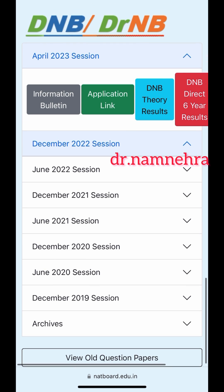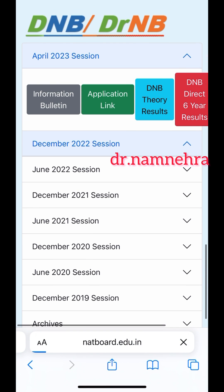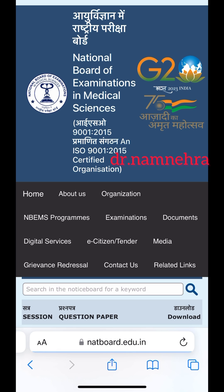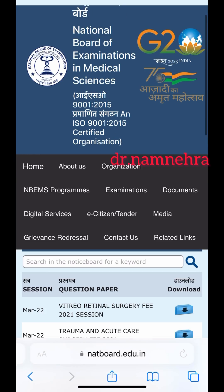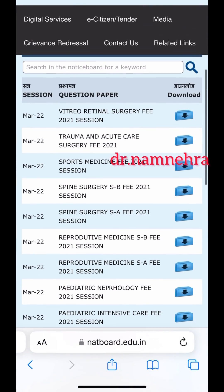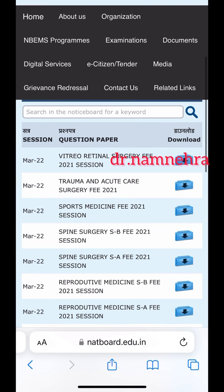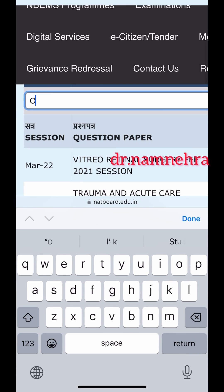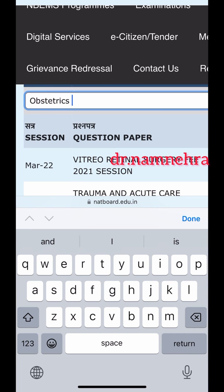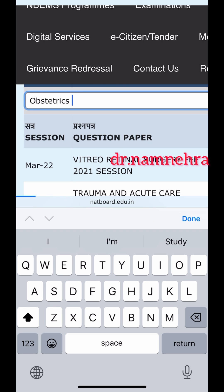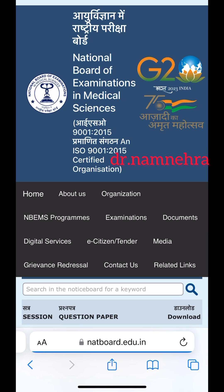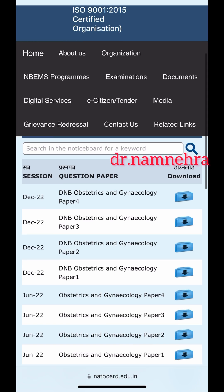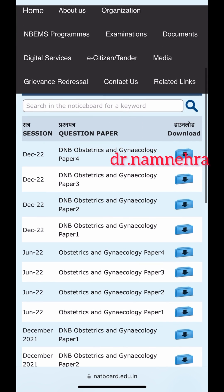Click on that. In the search bar, you can type your subject — for me it is Obstetrics and Gynecology — and press Search. There you have all the question papers from all the years, absolutely free to download.